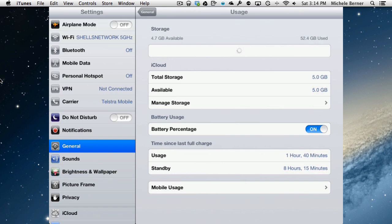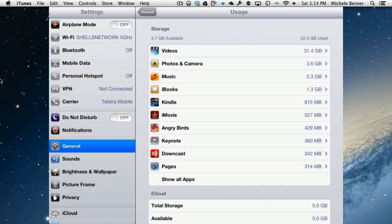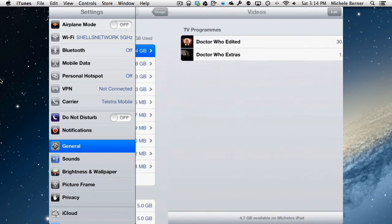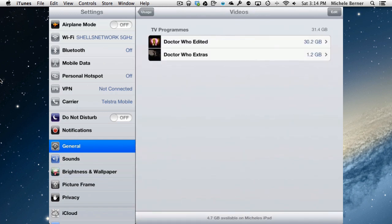And it's in this section you can actually delete separate episodes of TV shows and movies. So in this case, the videos is taking up the most space. There's 31 and a half, almost gigabytes of video on the iPad. Not all of them will be TV shows or movies. There might be other videos that belong with other apps. If I tap into that.